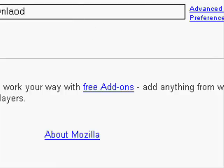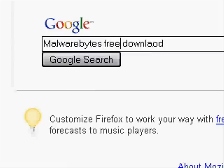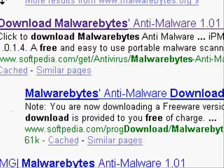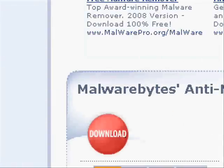Now I'm going to show you a free spyware and malware scanner. It's not a trial version, but it's a shortened version of their main one. It's called Malwarebytes. Just type in Malwarebytes Free Download in Google and search it, then go to Download Malwarebytes Anti-Malware and download it.